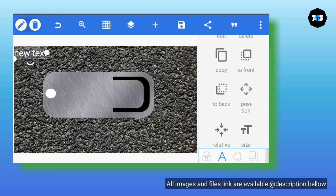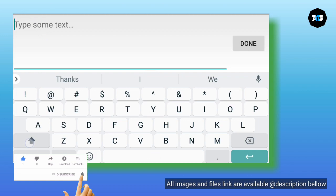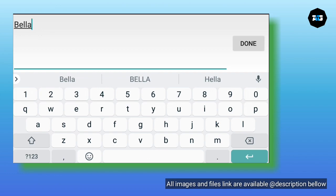Duplicate everything we do. Now, inside the text we want to use on the logo — 'Bella' — that is the name of the logo. You can use any text you want, but for this tutorial the logo is 'Bella', so we're making it.